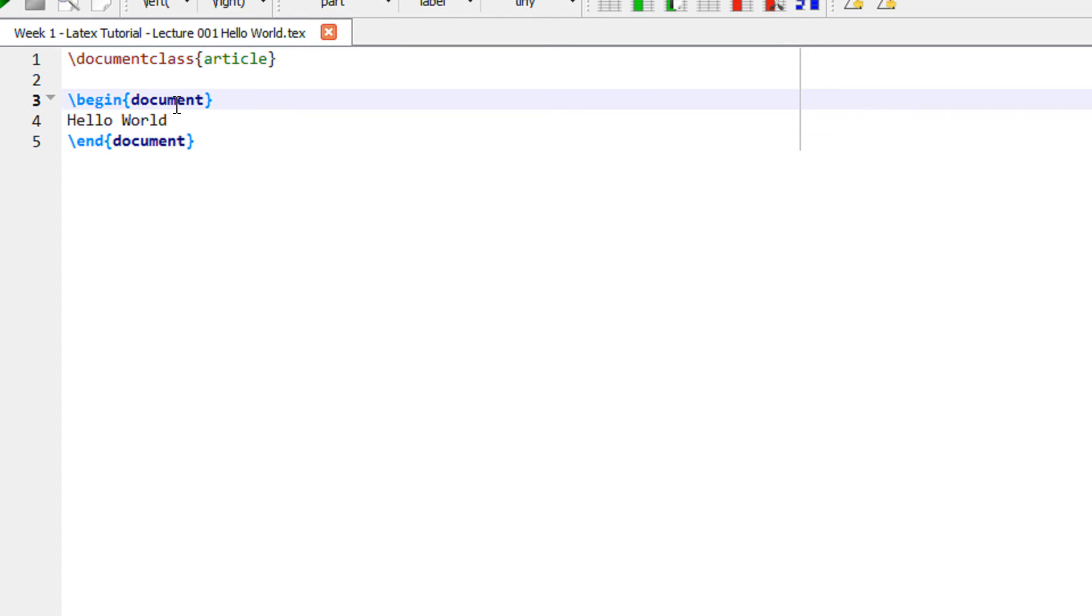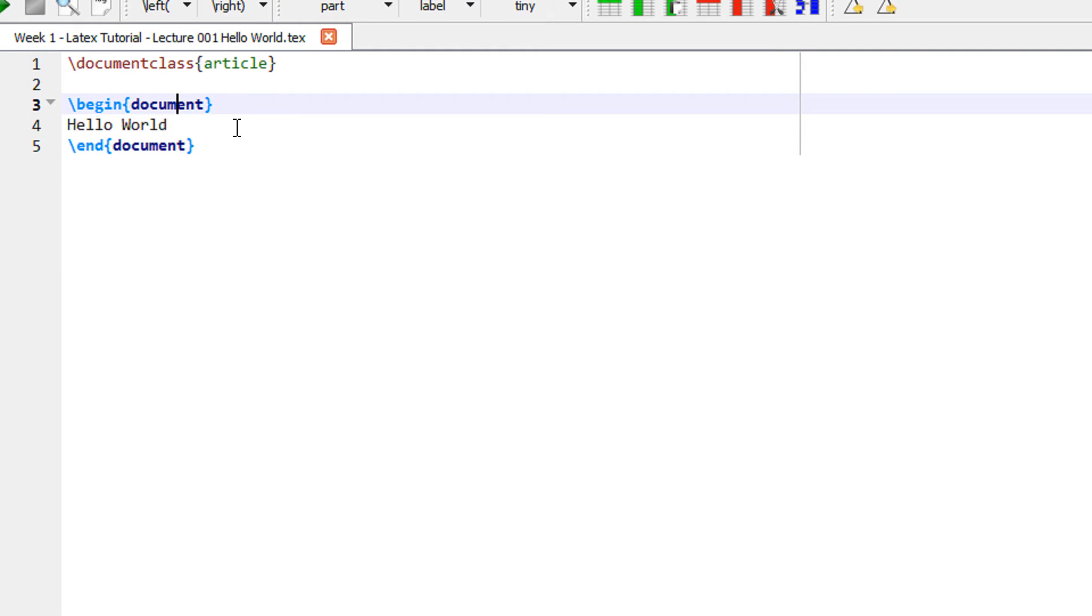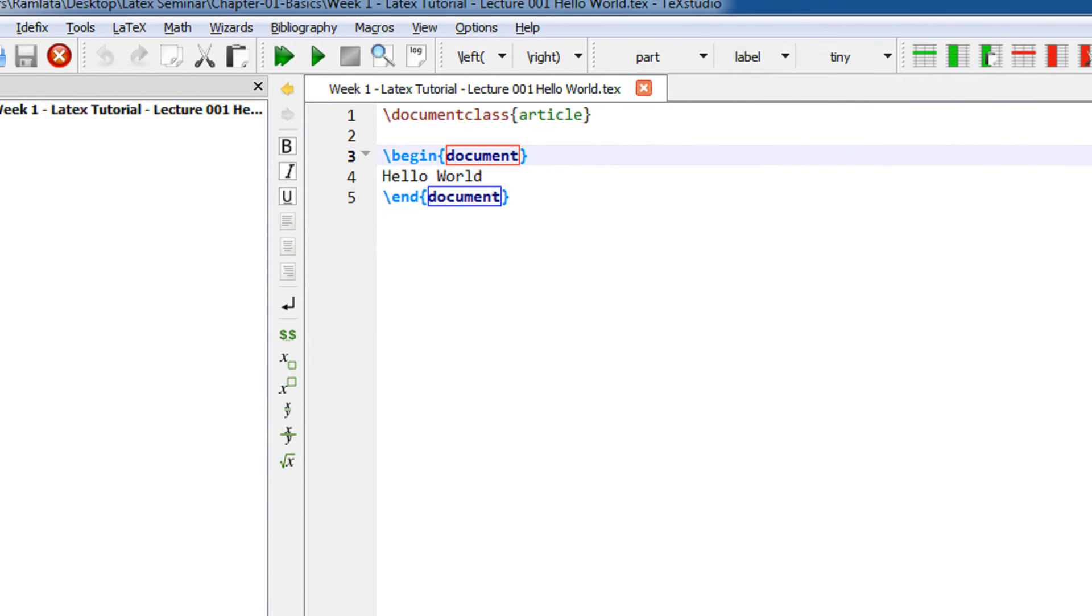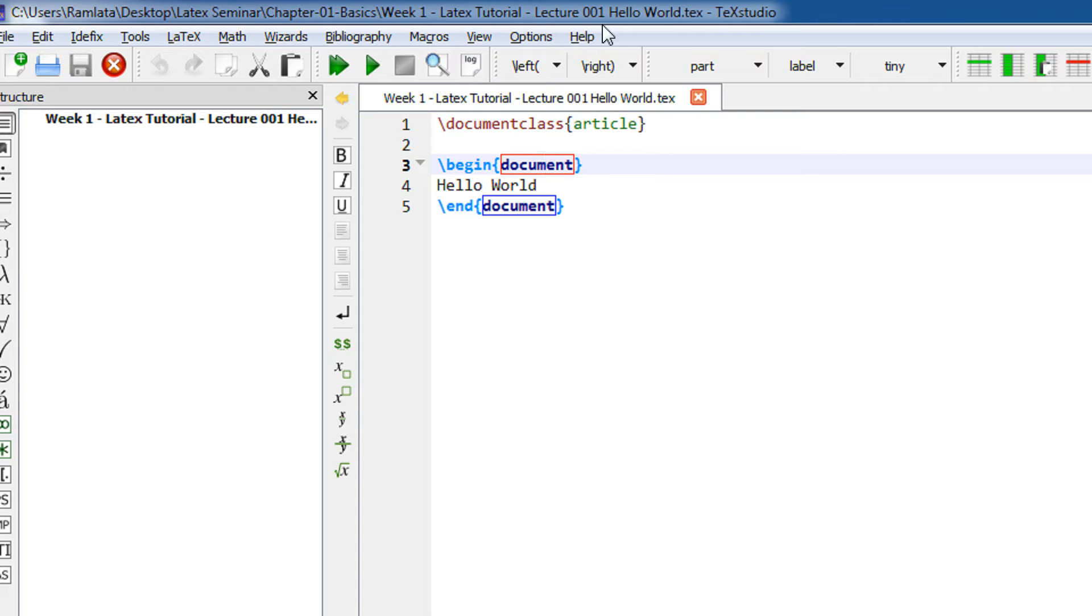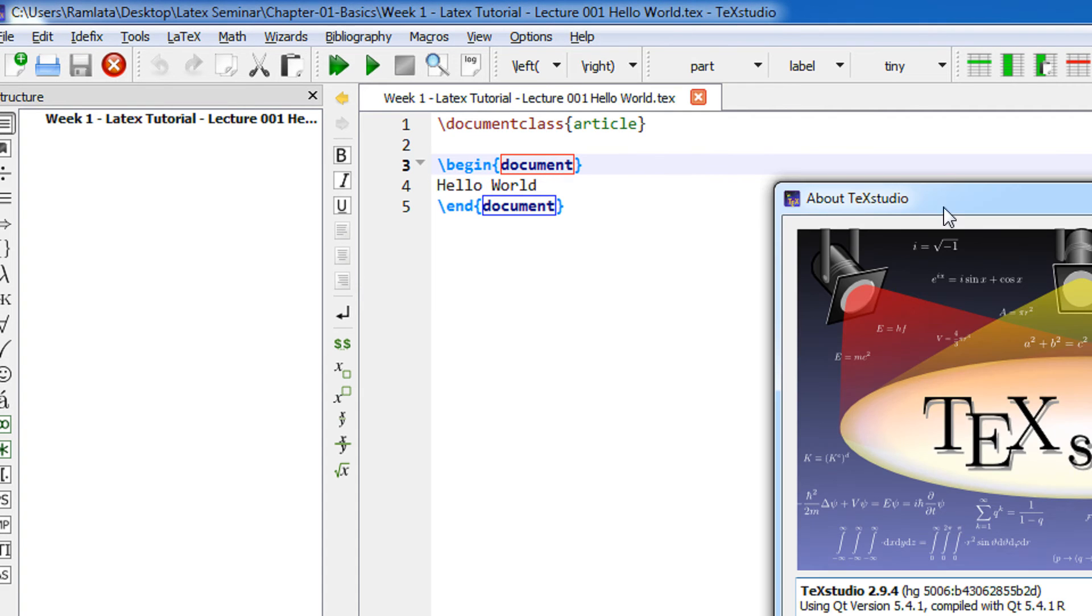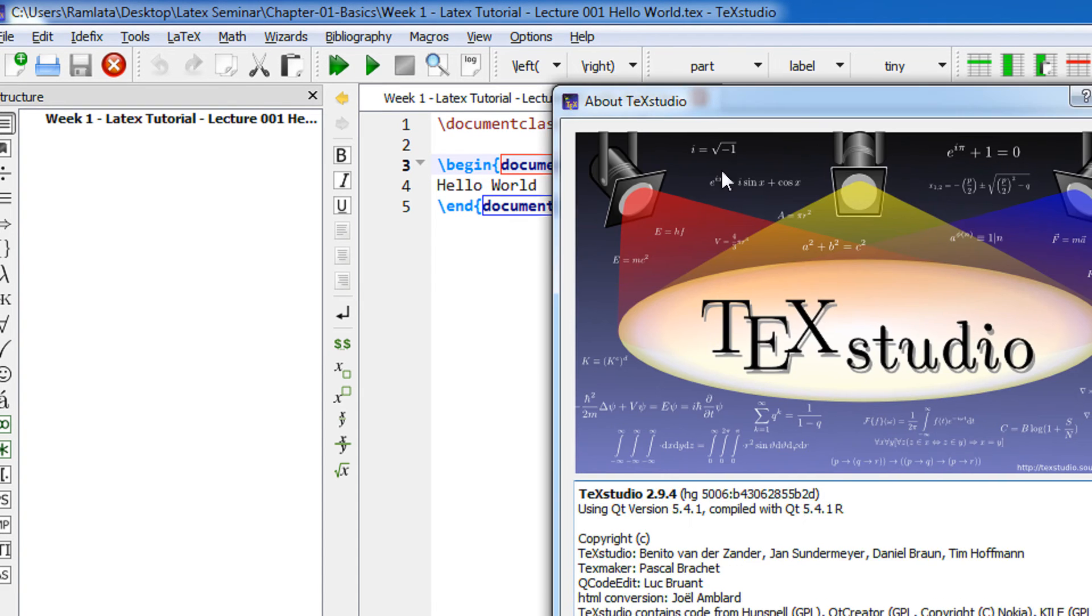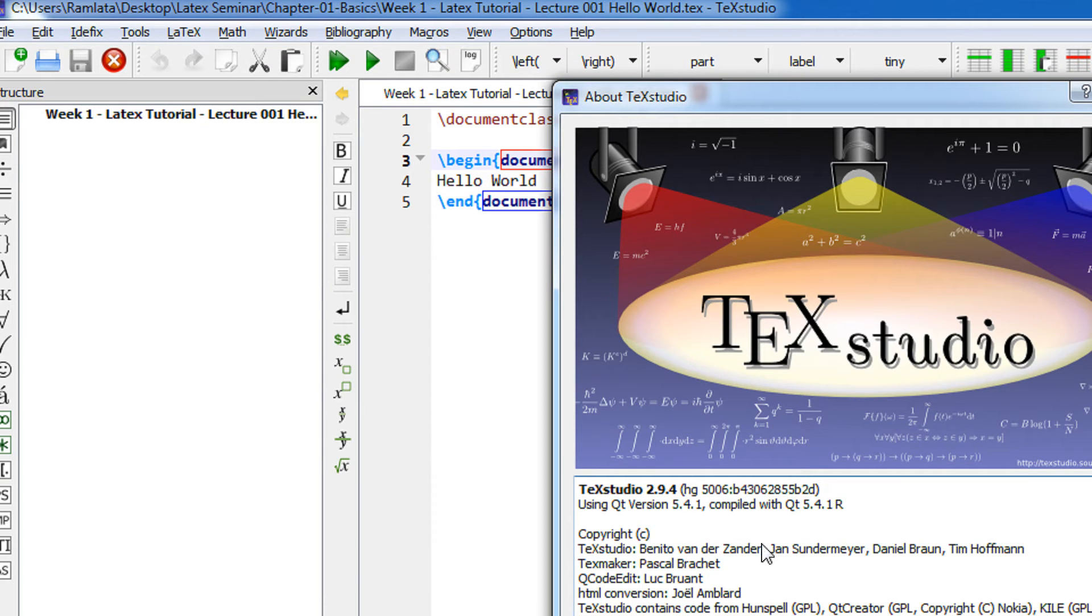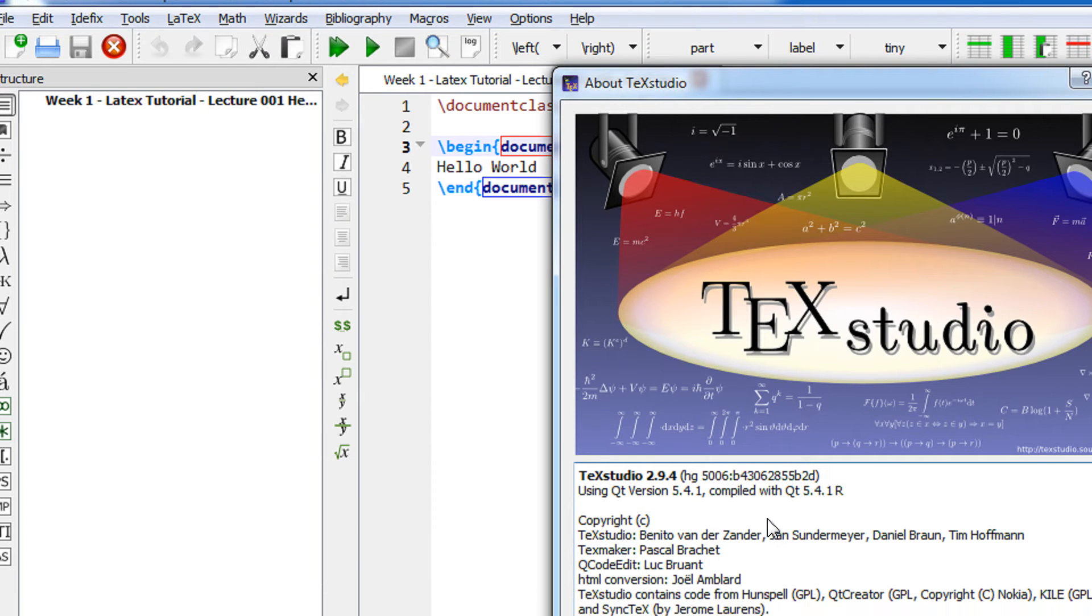I am using TeXstudio here. You can see in the link about TeXstudio. This is version 2.944. You can download the latest version from the website and use TeXstudio or Kile, or there are many text editors.